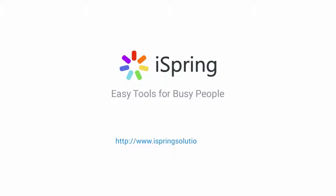Did you like this video? Give it a like and subscribe to the iSpring YouTube channel for more updates.